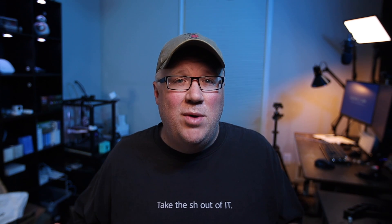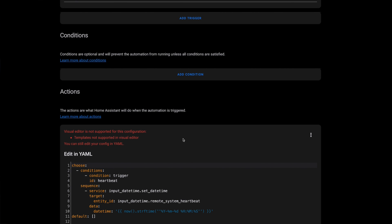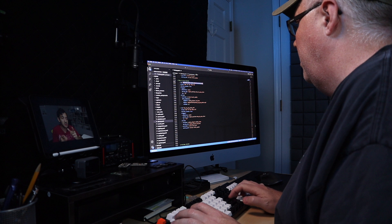Building automations in Home Assistant has always been a bit of a hurdle. In the beginning, it required YAML, and writing them was a lot like programming. In recent years, we got a UI editor that made editing and creating automations easier, but even then it's remained a bit clunky, even though it's made the process a lot easier for new users. For me, the really useful automations required complex logic that you could only do in YAML.